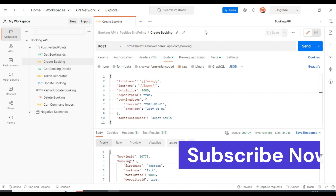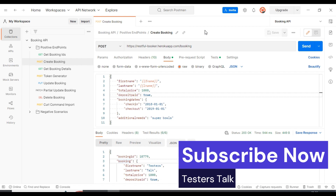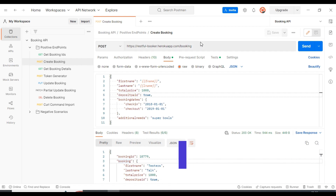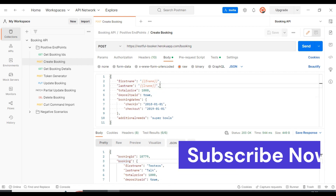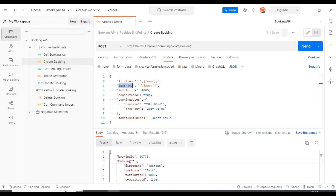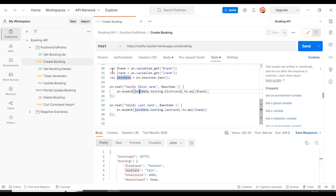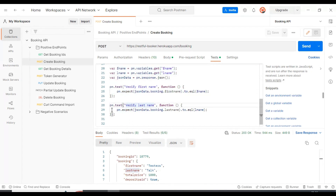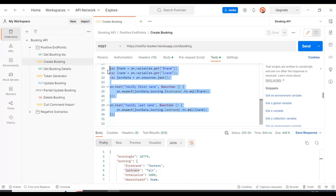Previously we discussed how to perform data-driven testing using the JSON file. While discussing JSON file data-driven testing, we passed the first name and last name from the JSON file and at the end verified them. In that test, line numbers 20 and 21 read the test data from the file, line 25 verifies the first name, and line 30 verifies the last name. These two validations will also apply when we pass the CSV test data file.